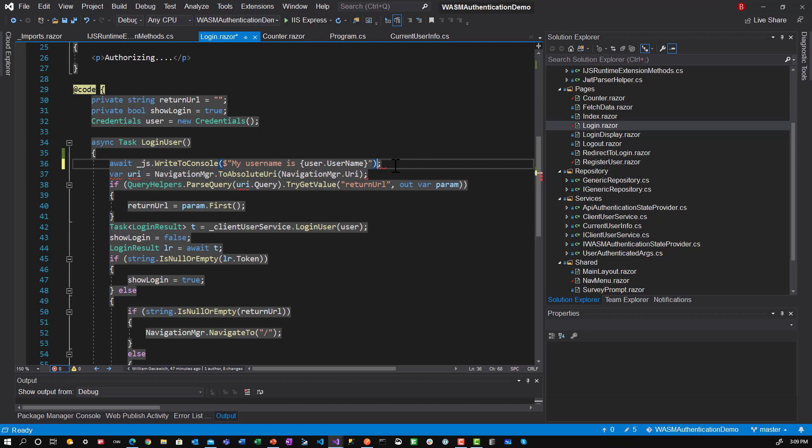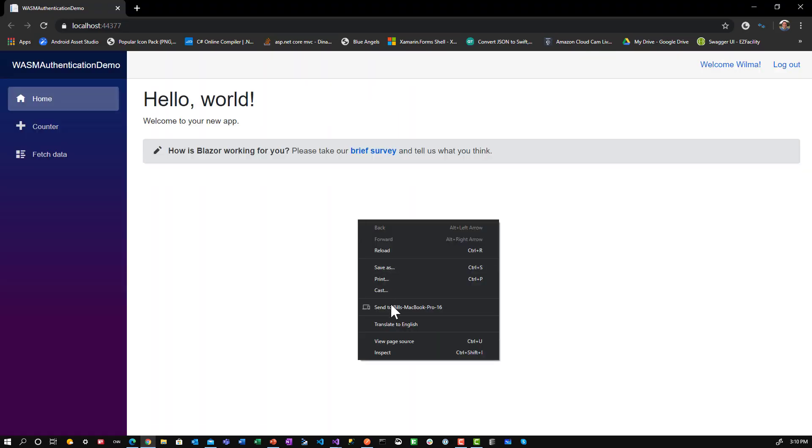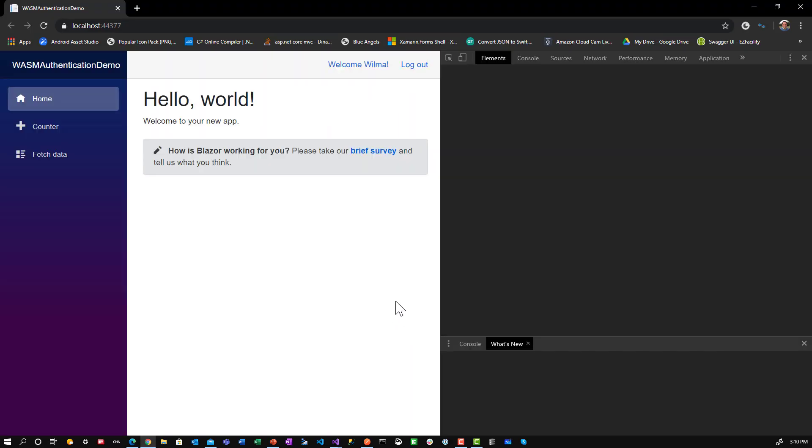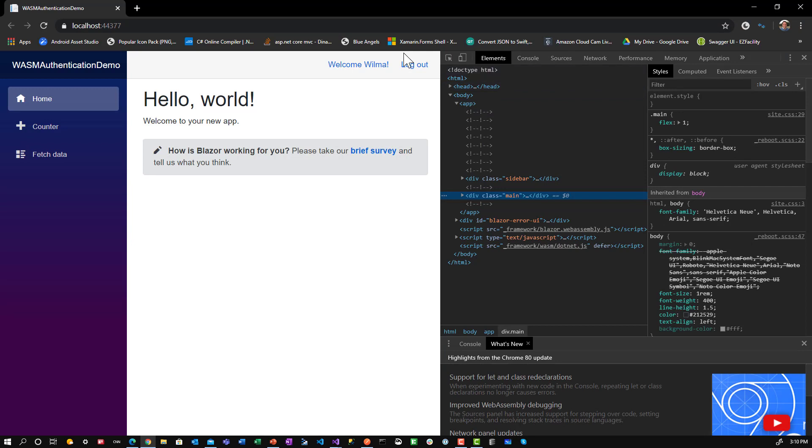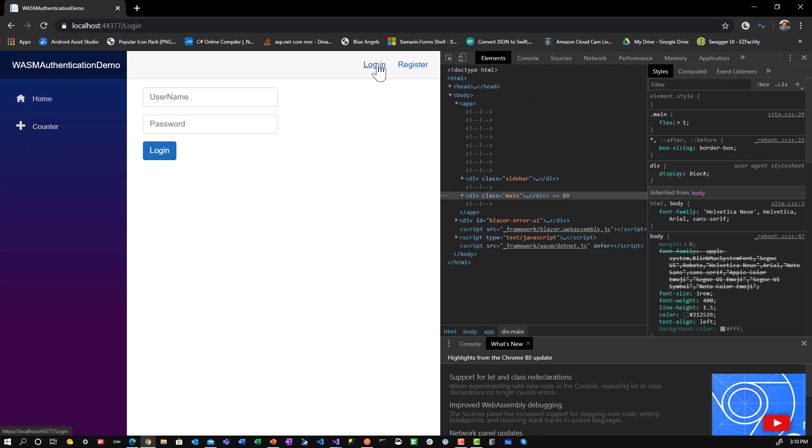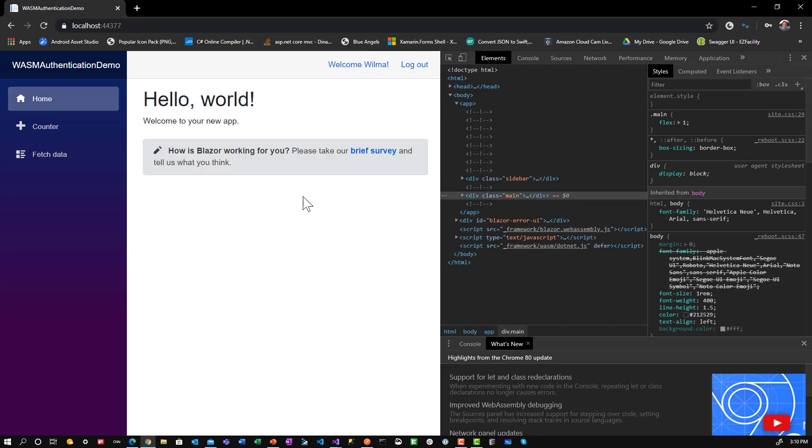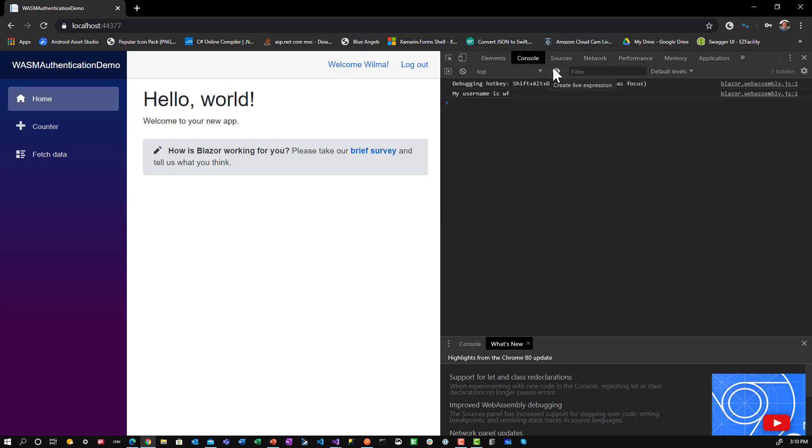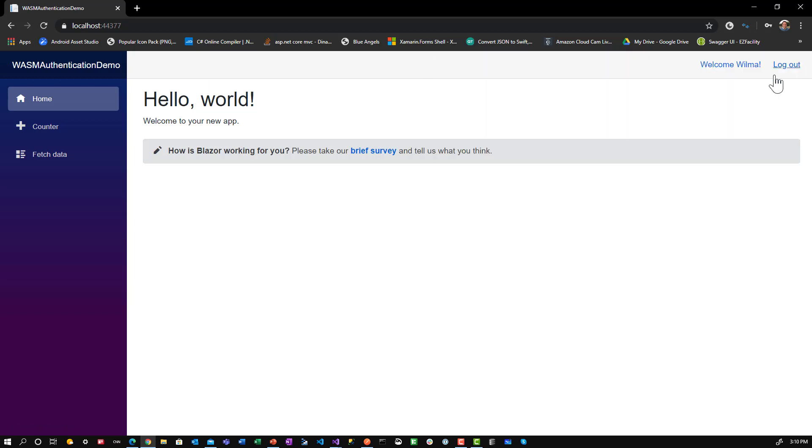Let's just make sure that those red squigglies go away. They do. Let's run it. Alright. We'll do the inspect. We'll log out. We'll log in. And here we go. Alright. So if you notice. Let's go to the console. Right here it says my username is wf. So that works as well.